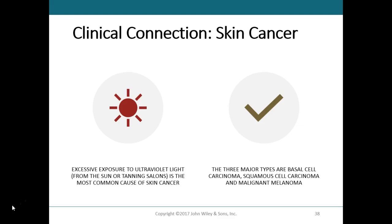There are three common types of skin cancer. Basal cell carcinoma accounts for about 78 percent of skin cancers; these arise from cells in the stratum basale of the epidermis and rarely metastasize. Squamous cell carcinomas account for about 25 percent of all skin cancers and arise from the stratum spinosum; their ability to metastasize varies. Basal and squamous cell carcinomas are together known as non-melanoma skin cancer.